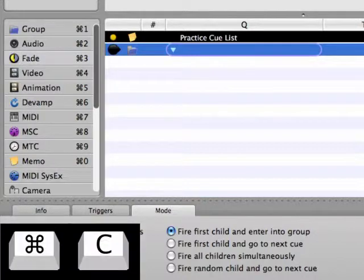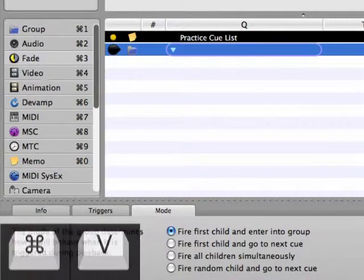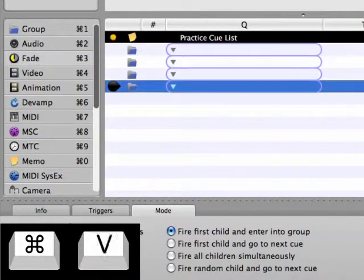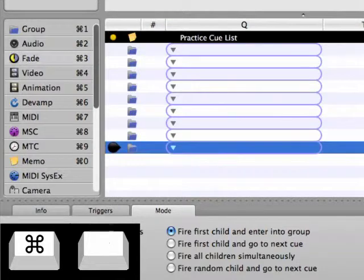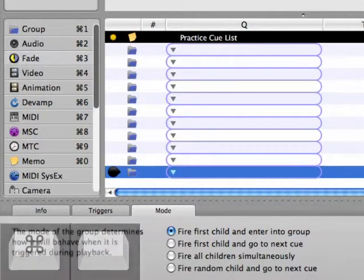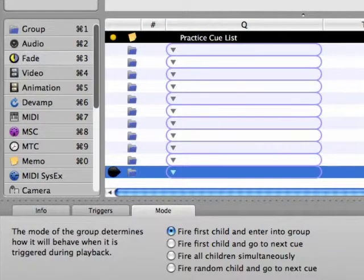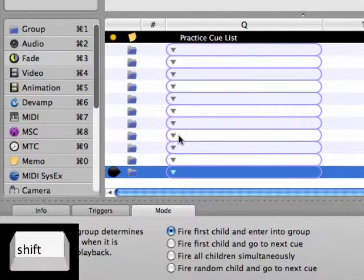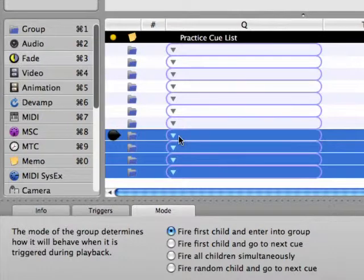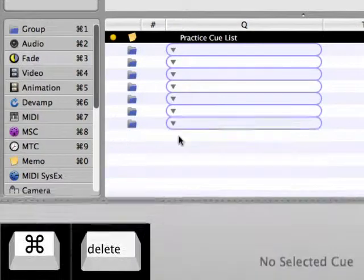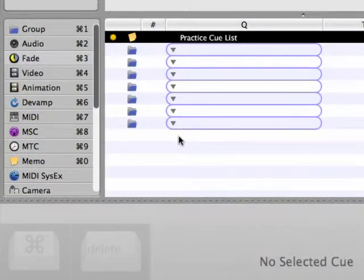Select the group cue, copy it, and then paste it into the current cue list 10 times. We actually only need seven of these 11 group cues, so let's select the last four groups using the standard shift-clicking method and delete the groups by using the keyboard shortcut Command Delete.